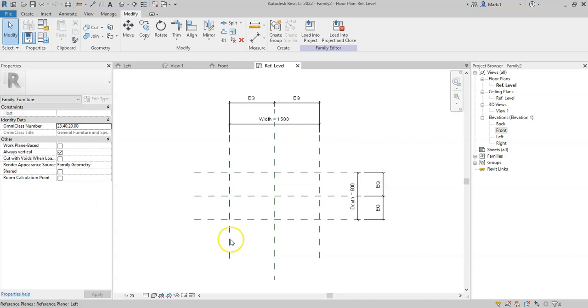So that is the basics of creating dimensions and then creating parameters in order to drive and define the geometry. In the next video, we'll finally start adding some geometry to start creating our dining table.